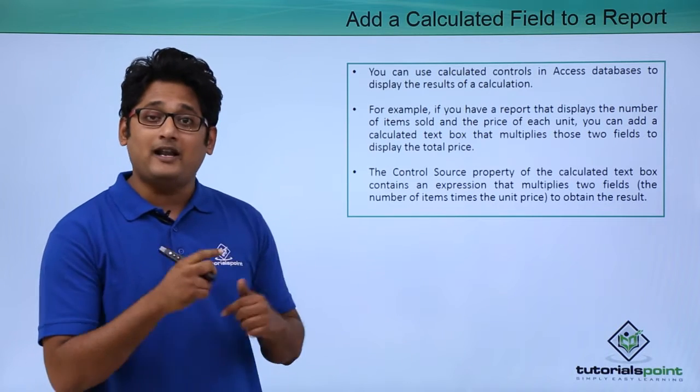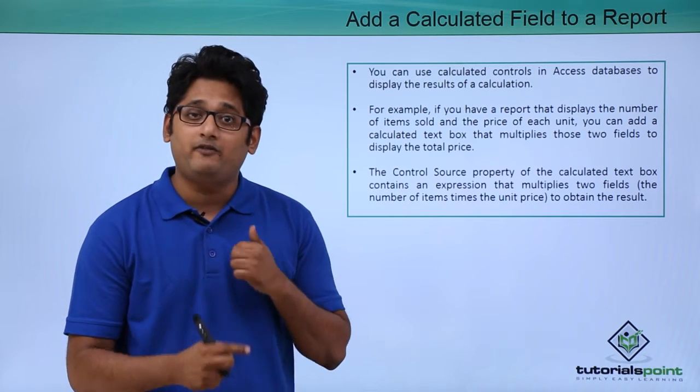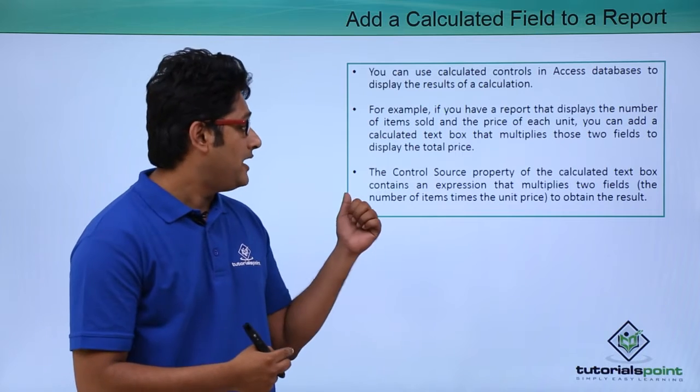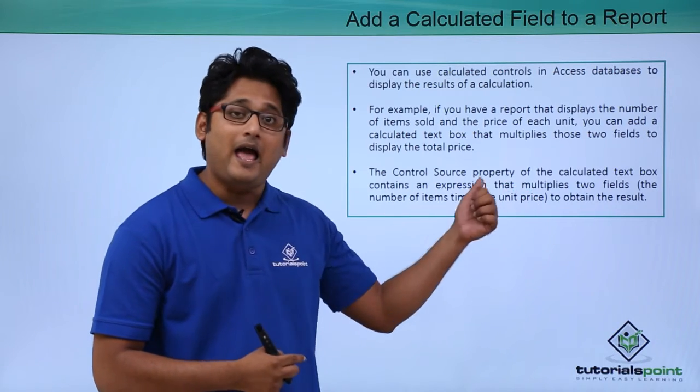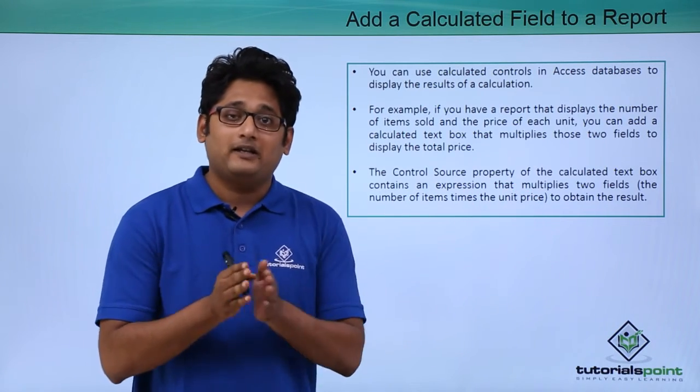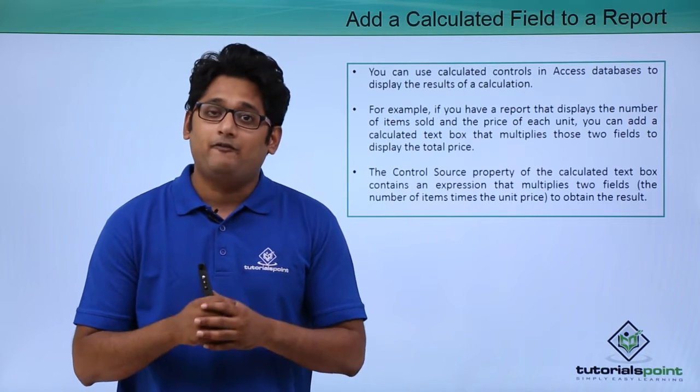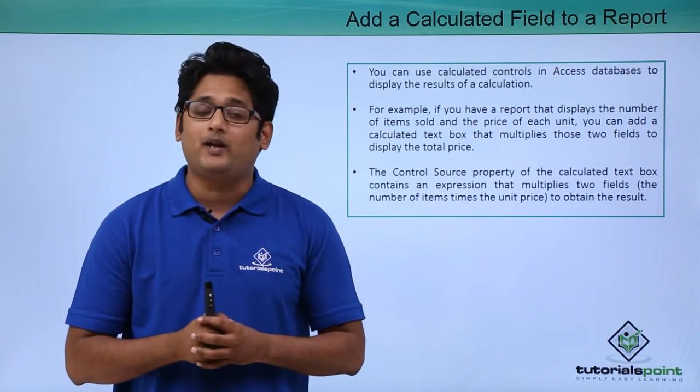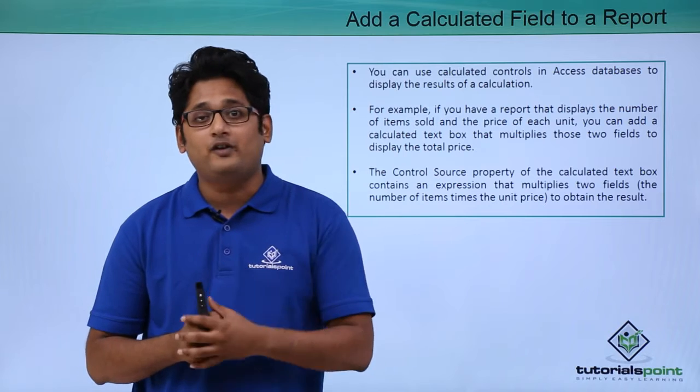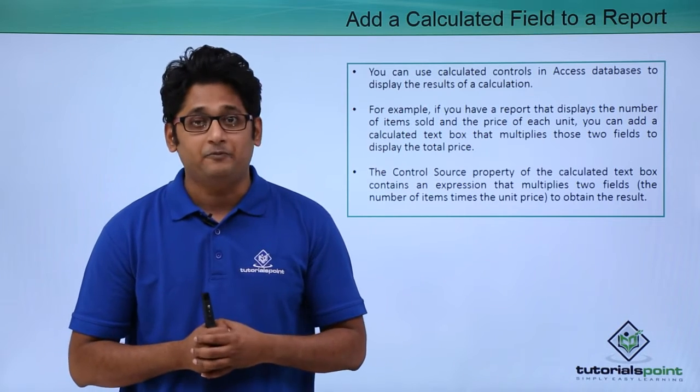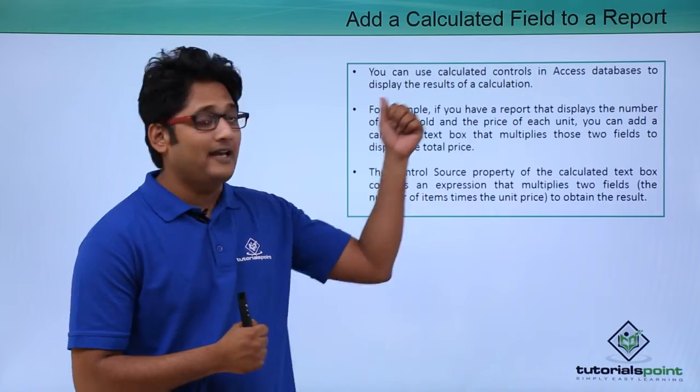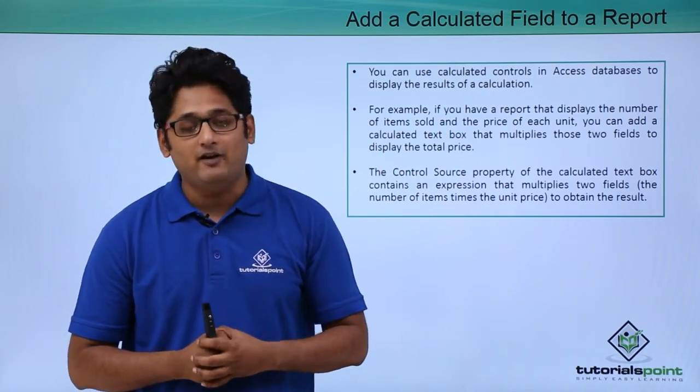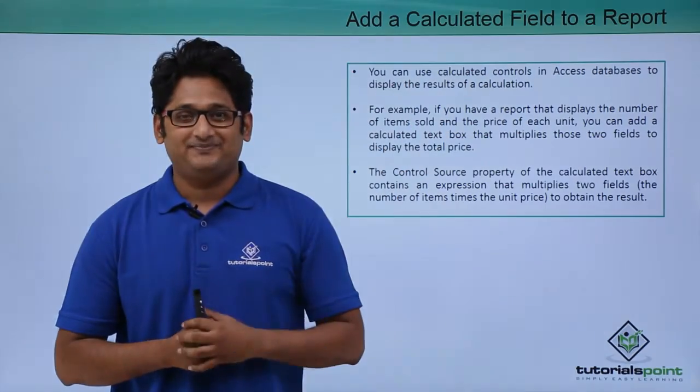This particular expression that we are talking about we will enter in the control source property, and in this control source property the definition that we create will run a query in such a way that it will multiply these two fields and give me the desired answer. We will have a better understanding how we add the calculated fields to a report in our practical approach.